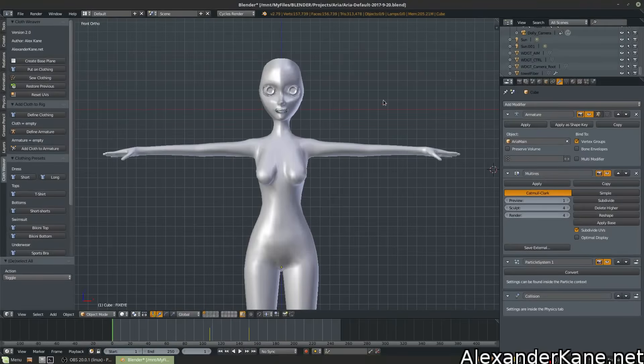Welcome to Clothweaver 2.0, everyone. This add-on is designed to dramatically speed up your workflow when dealing with cloth.